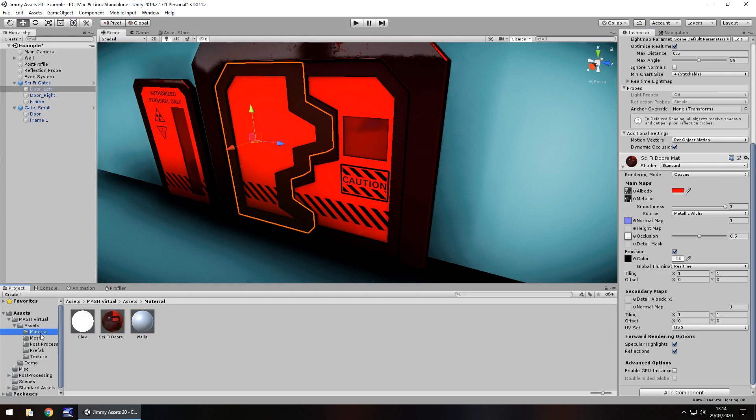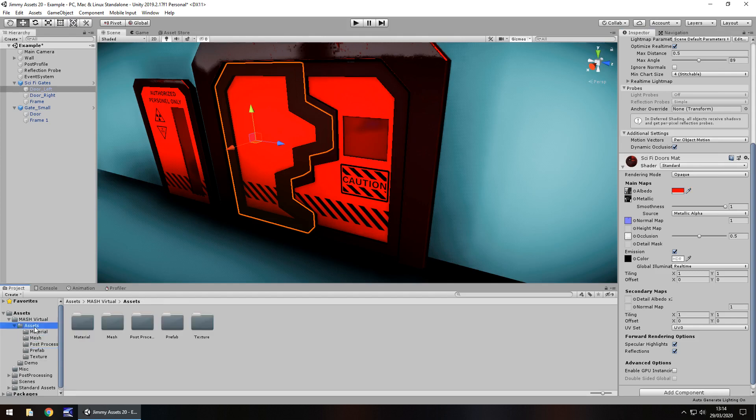Neat folders. I always love to see neat folders laid out like this, because there's nothing worse than getting an asset when it's just an absolute mess.